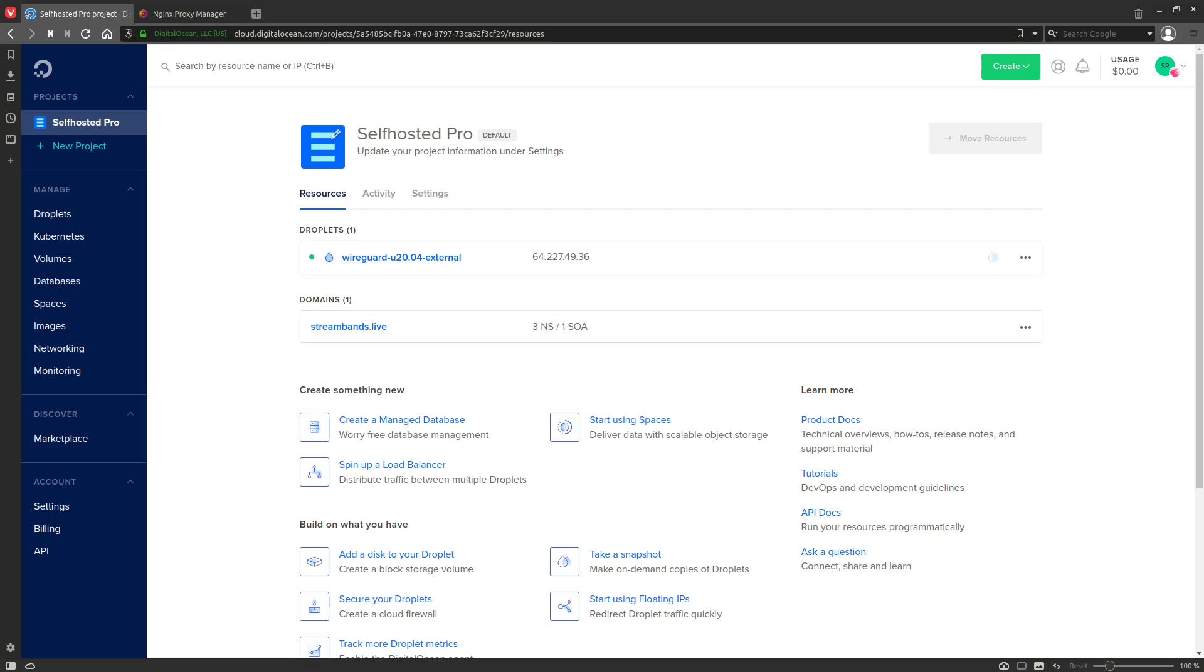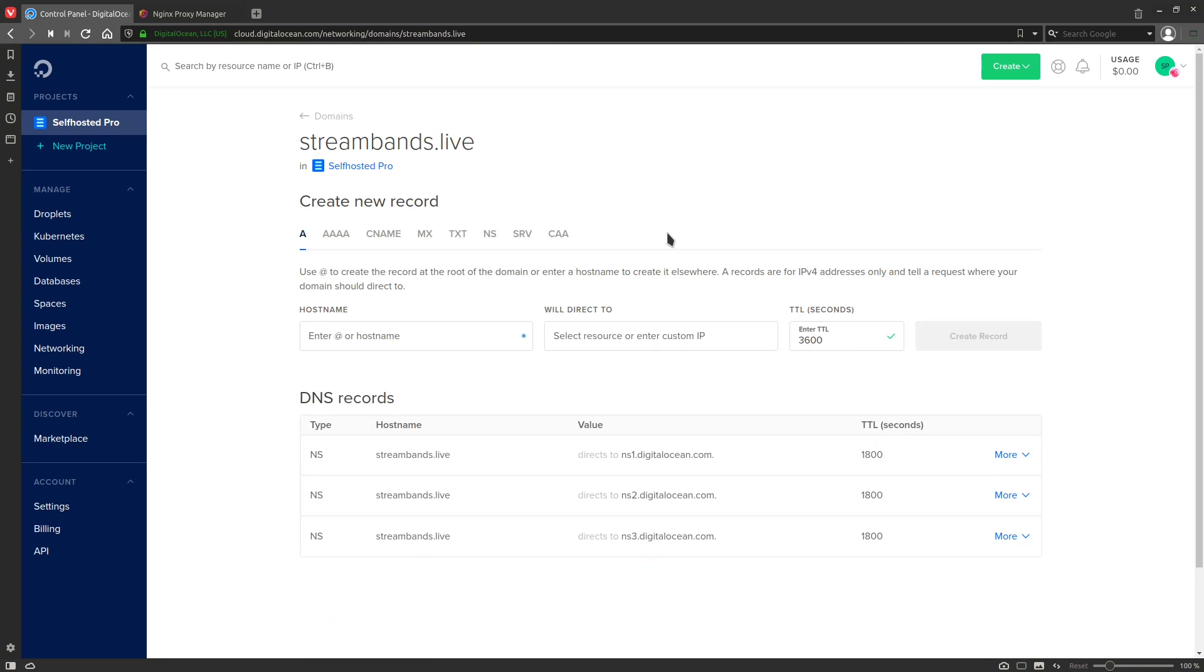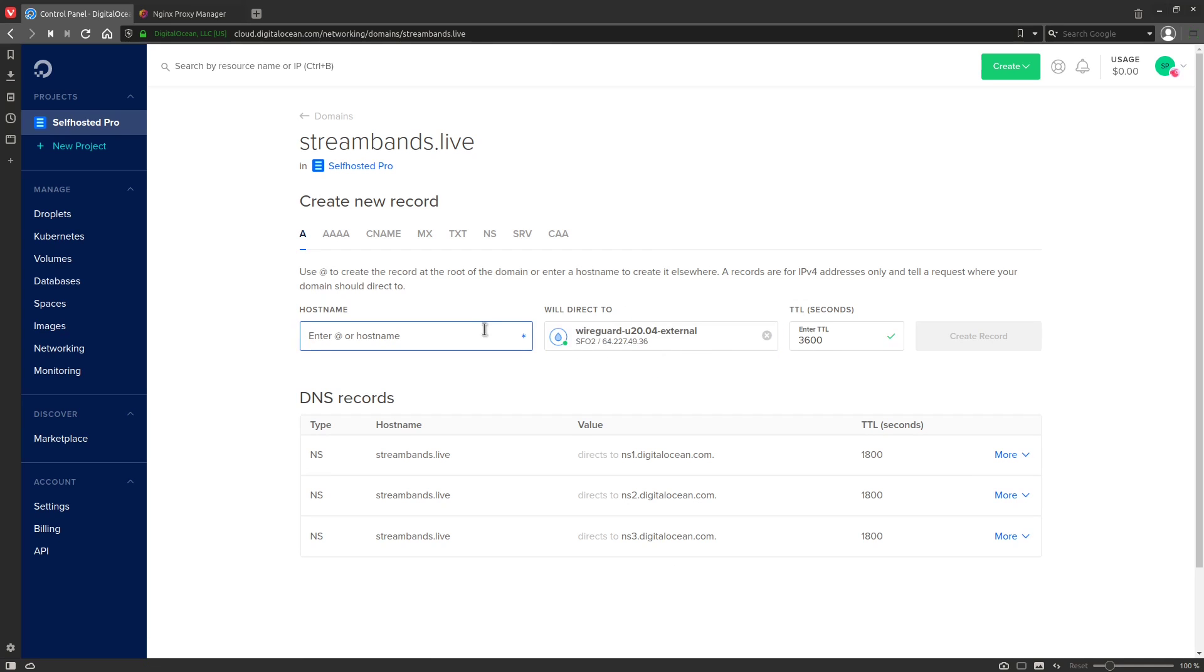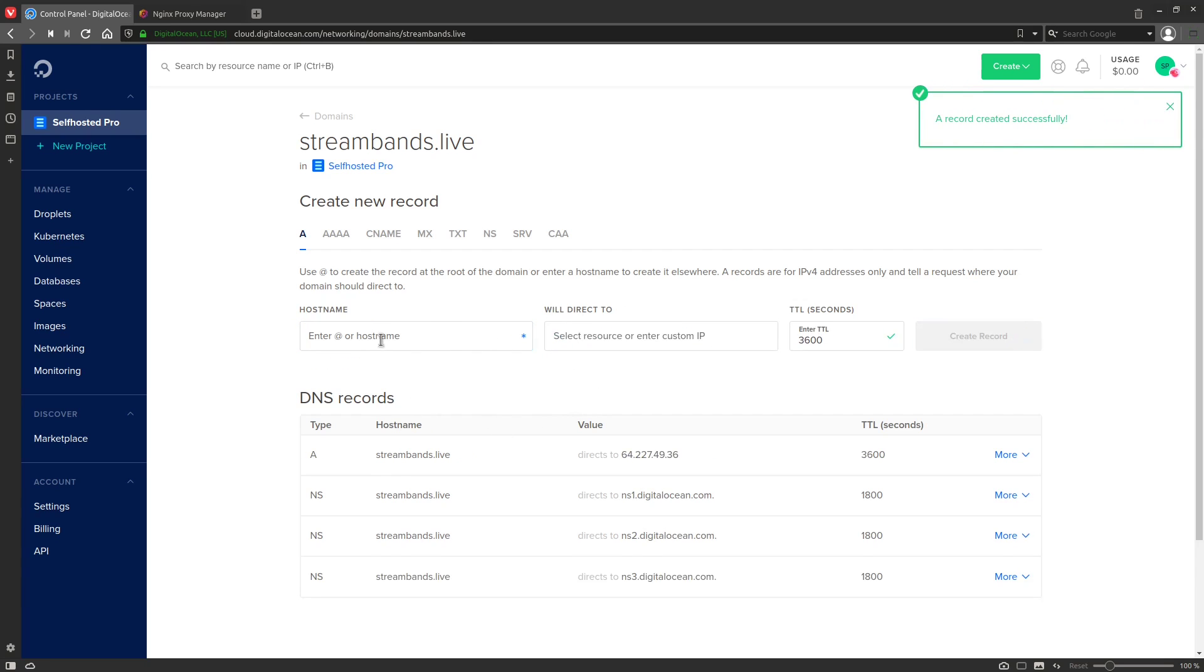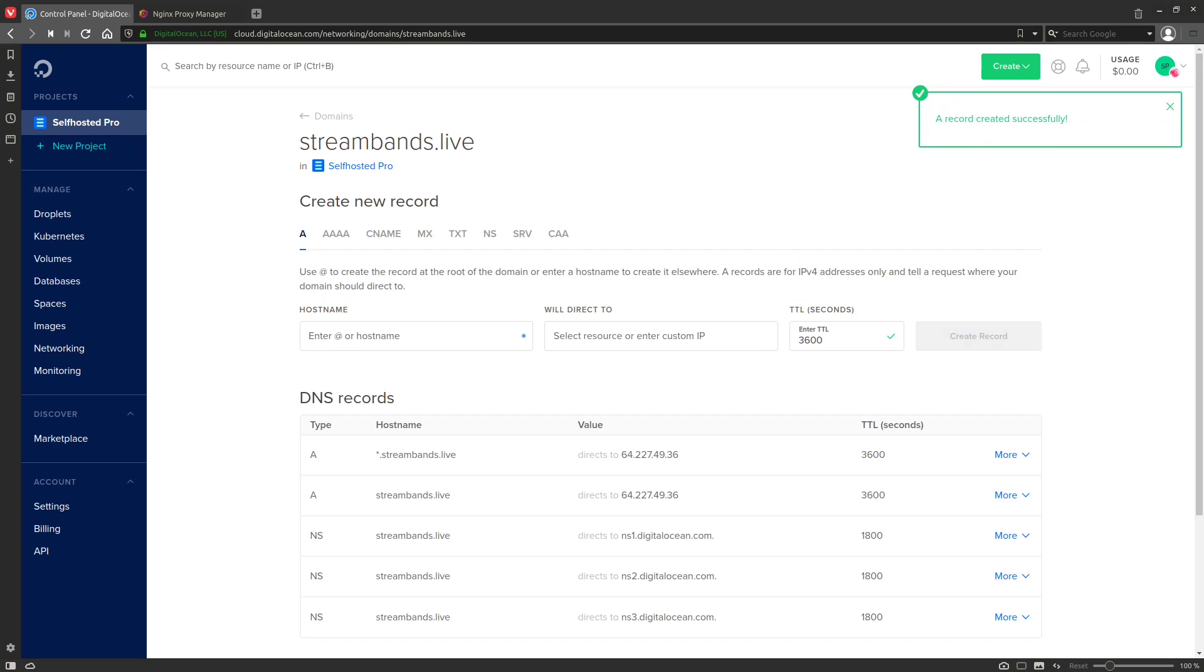Alright, so I have a domain here that I'm going to set up before we do the WireGuard installation and configuration, and I'm just going to point this at that VPS that I just created. That way we can have all of our port forwarding and everything for that domain go through our VPS and into our local network. Alright, now that that's done, we'll go ahead and SSH into the server.